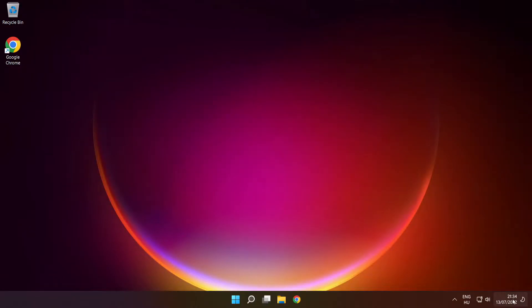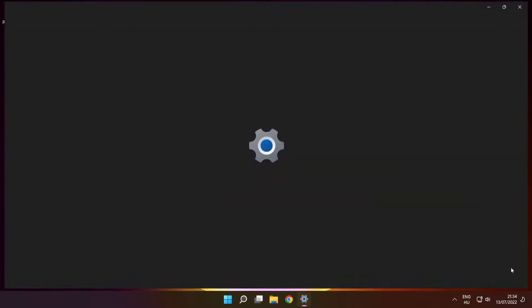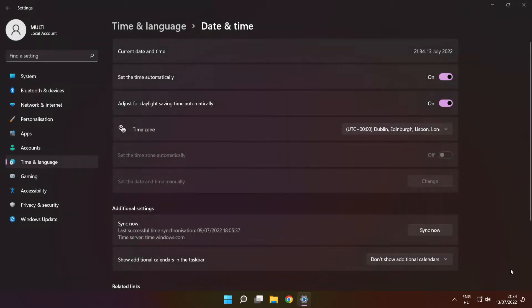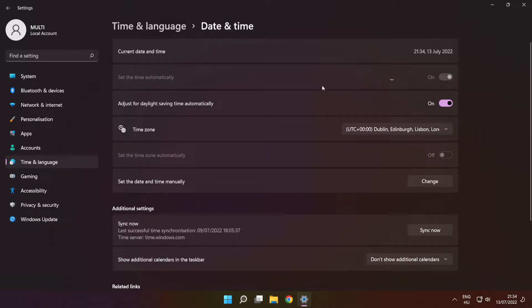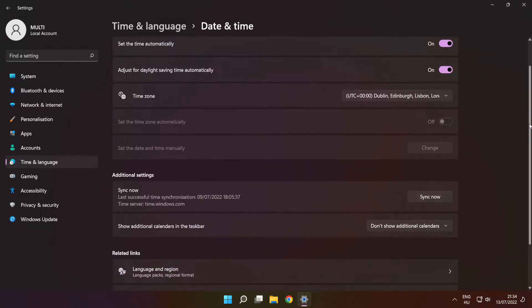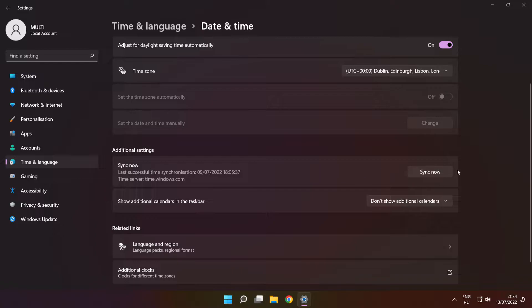Right-click the time. Click 'Adjust date and time'. Set the time automatically. Scroll down and click 'Sync now'.